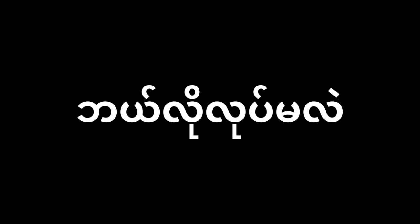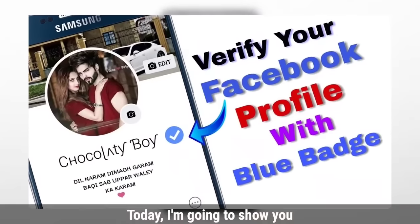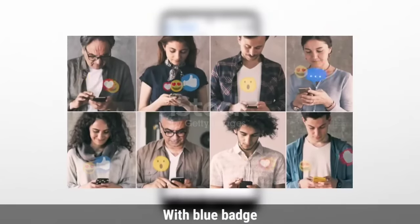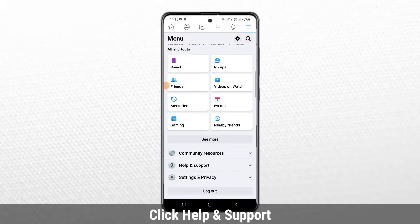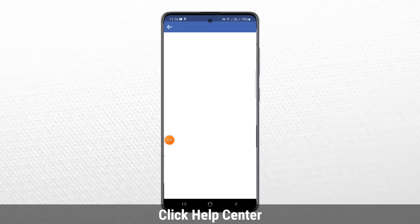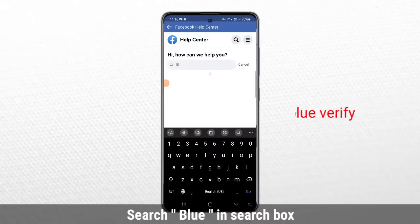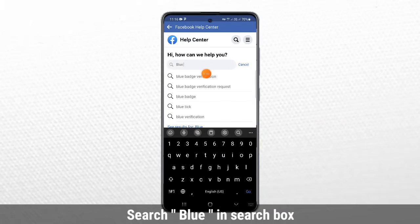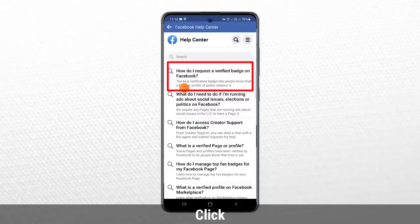How to verify a Facebook profile or page. Let us know how to request a verification — so you can verify your Facebook profile.